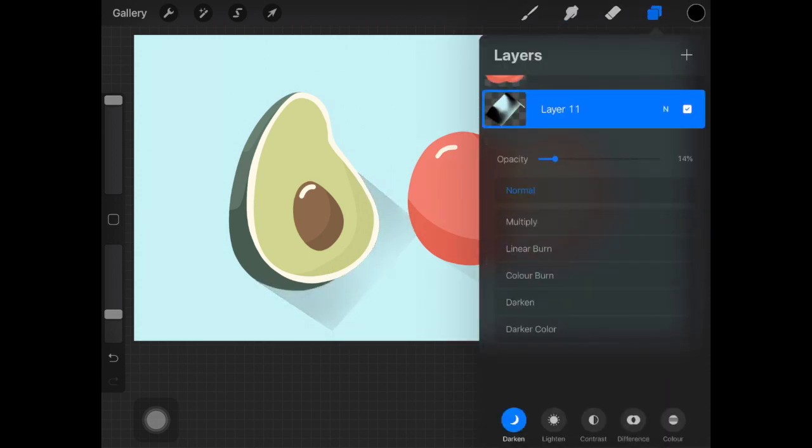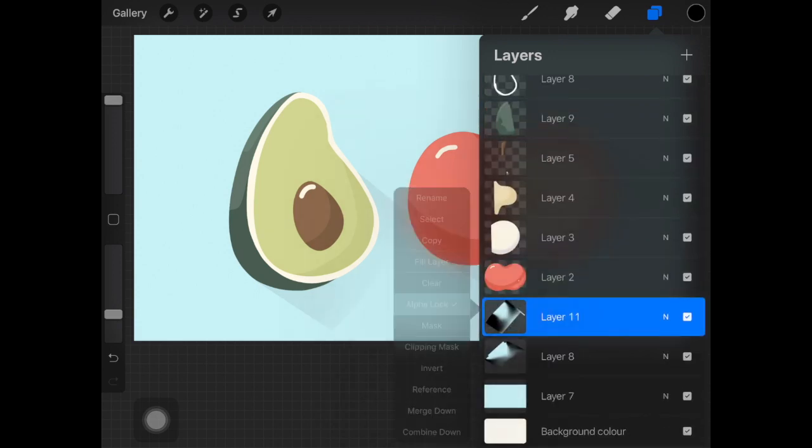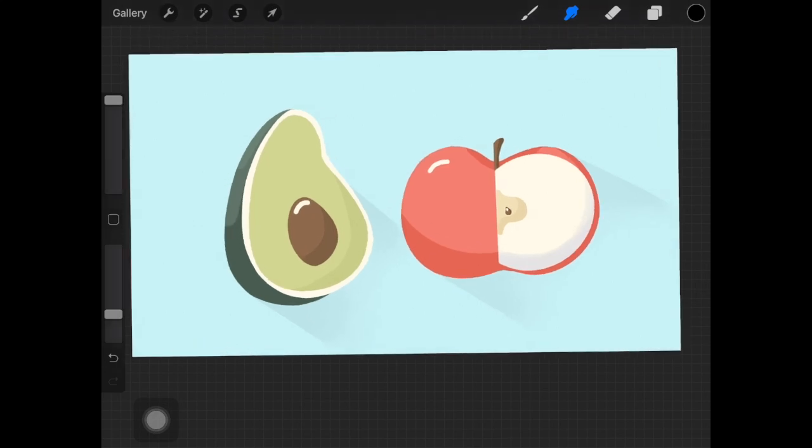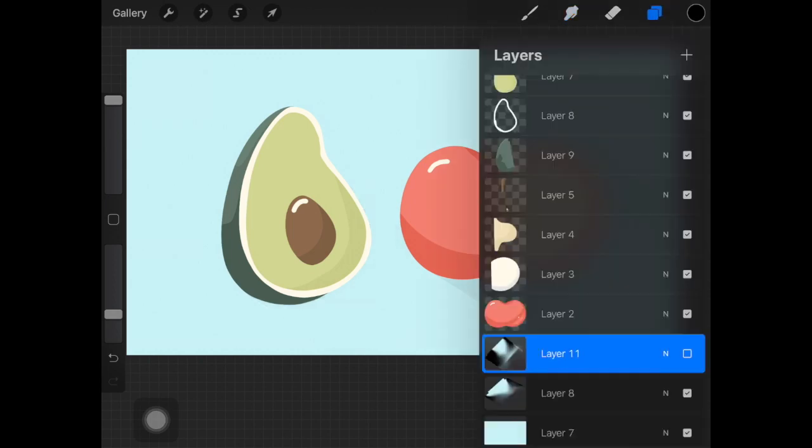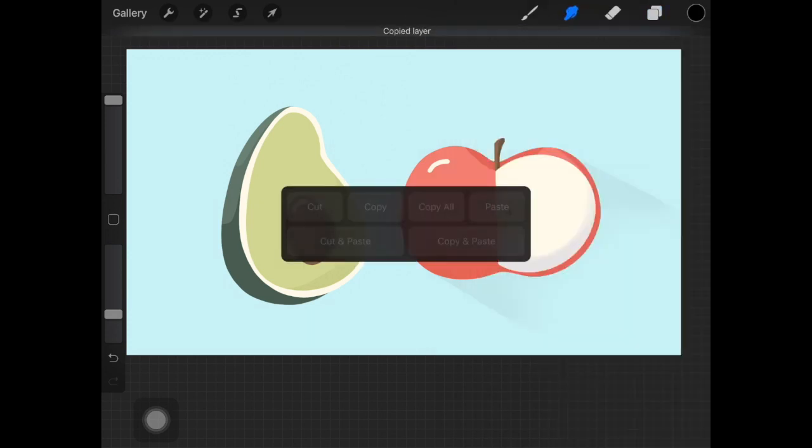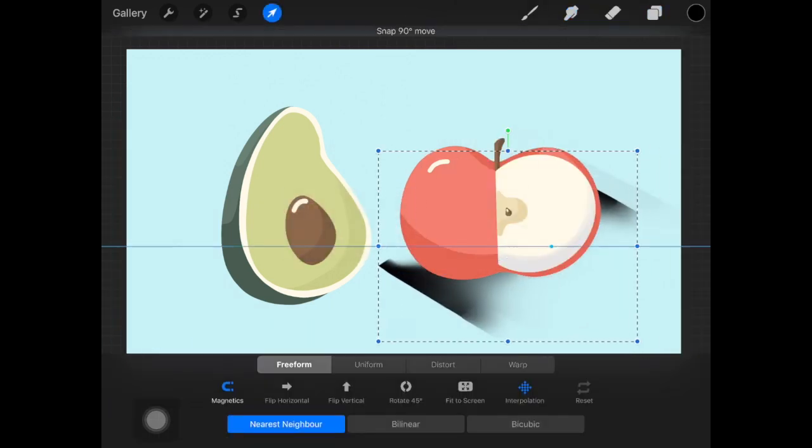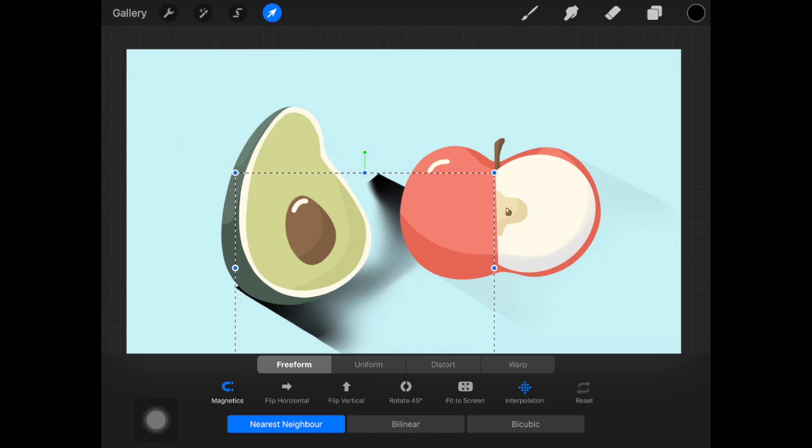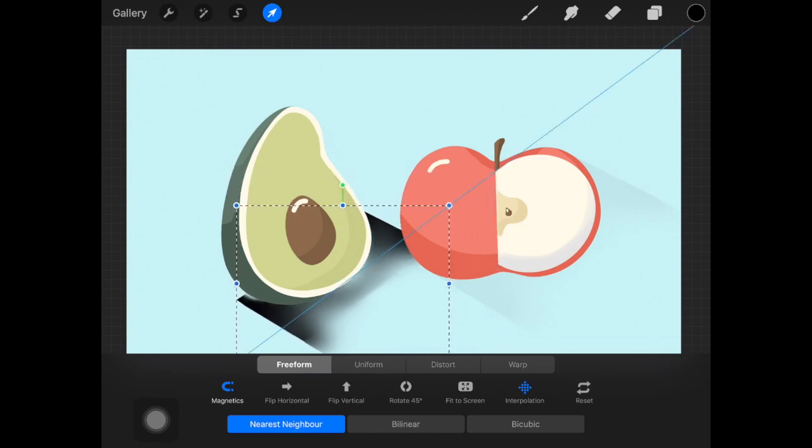Once you are happy with the shadows you created, just decrease the opacity. I've decreased the opacity up to 5%. It's up to you how dark or light you want your shadows to be. Now the shadow is ready, but I'm just deleting it and using the one I created for the apple so that the direction on the shadows are the same.